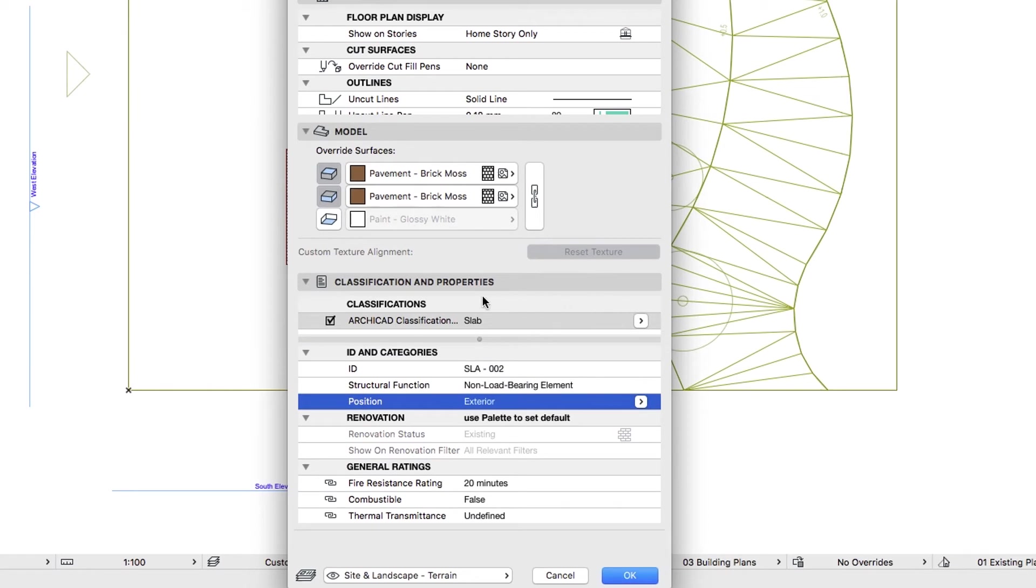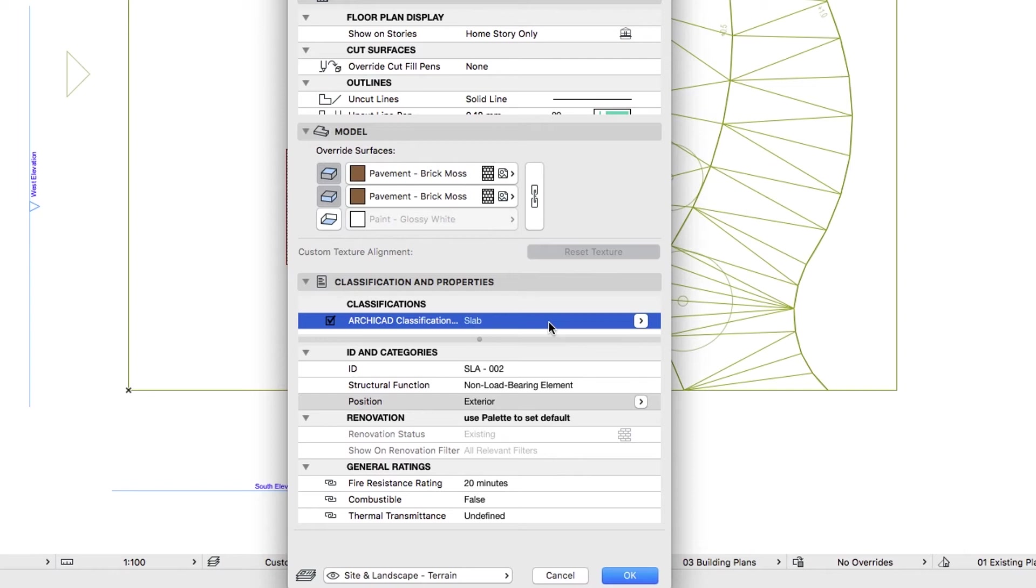ARCHICAD comes with the default classification system right out of the box, but depending on the way you work and your local standards, you can create and use different or additional classification systems.